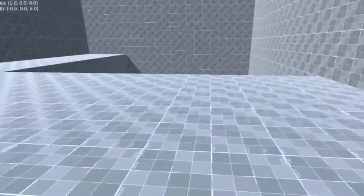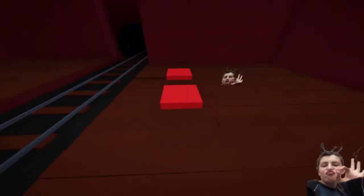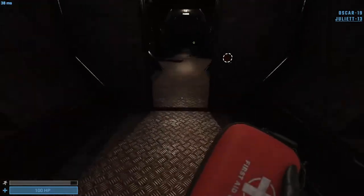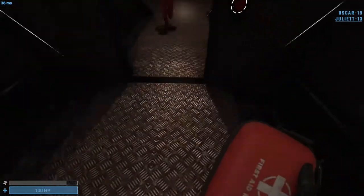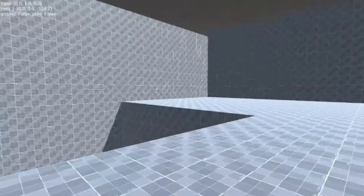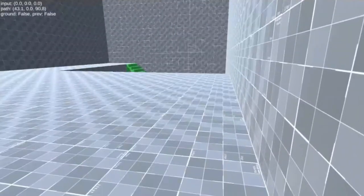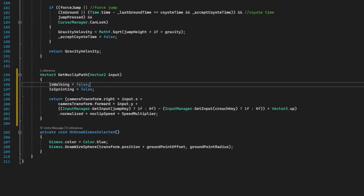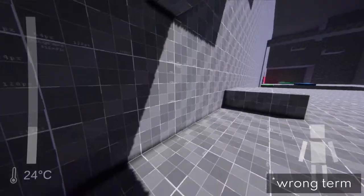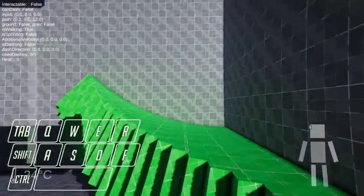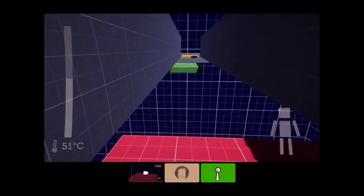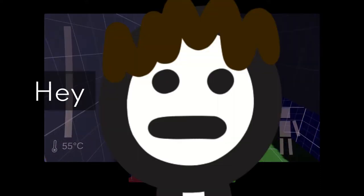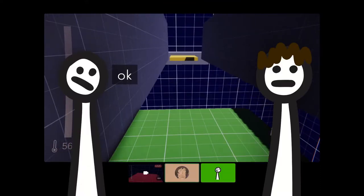So I started working on a movement system. Most of the time I make a very simple script which actually SCP Script Laboratory uses. But since this game focuses on platforming I decided to put more time into it. So I implemented all of the features: gravity, momentum, head bobbing, jump queue, coyote time. And then I showed it off to my friend and he suggested, hey, add dashing. And I said okay.